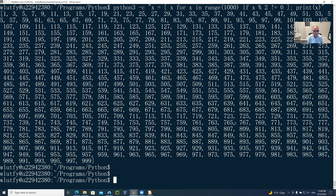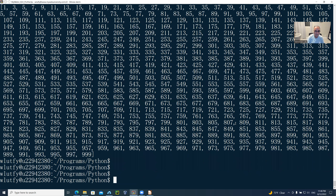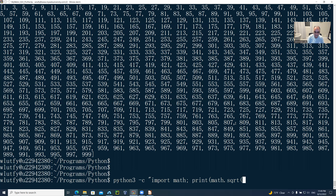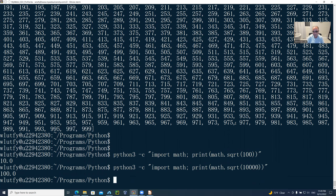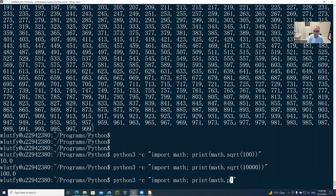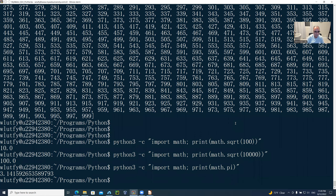Let's do a math module example. You could say 'python3 -c' and then 'import math', followed by 'print(math.sqrt(100))' — and it gives you the square root, which is 10.0. For 100,000 the square root is 100. The square root is one function, but if you want to say 'math.pi' you get 3.141... So a lot of these techniques are very useful.